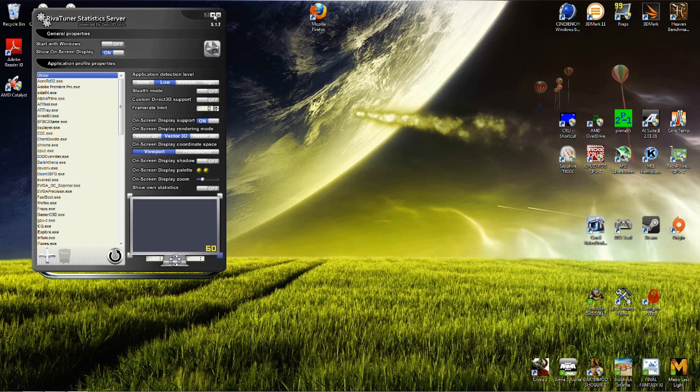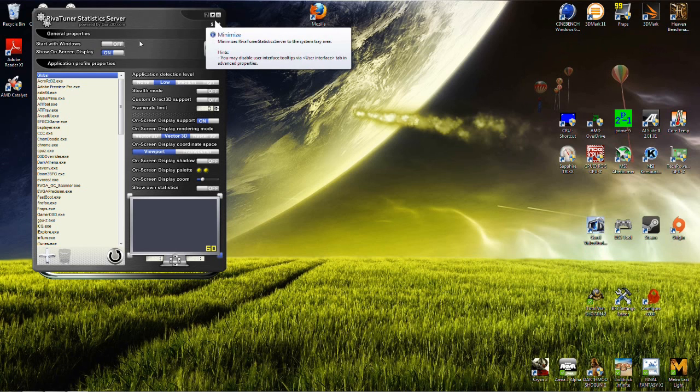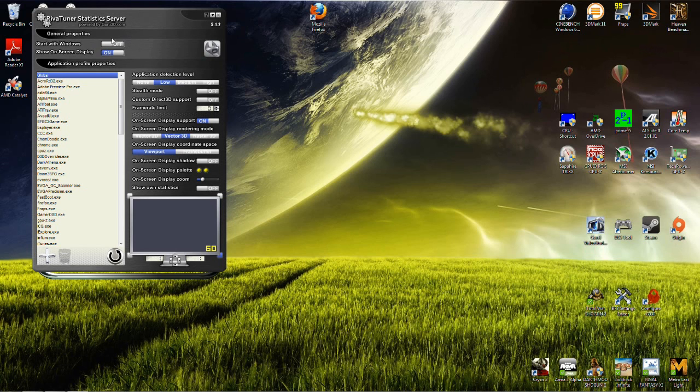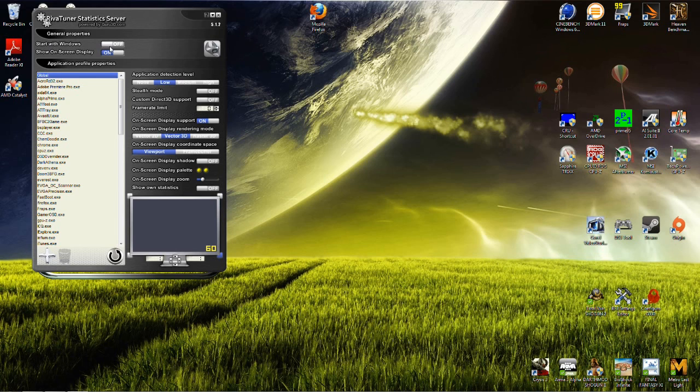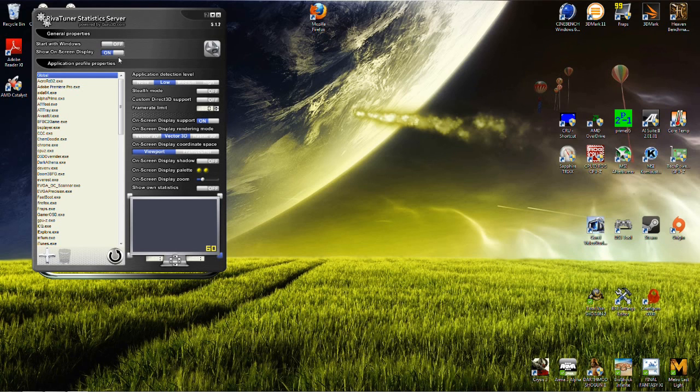Once that's been done, you can go ahead and you can minimize this. Well, let me show you this first. You have the option of starting in Windows if you wanted to, and you could have the on-screen display on or off depending on what you want to do.